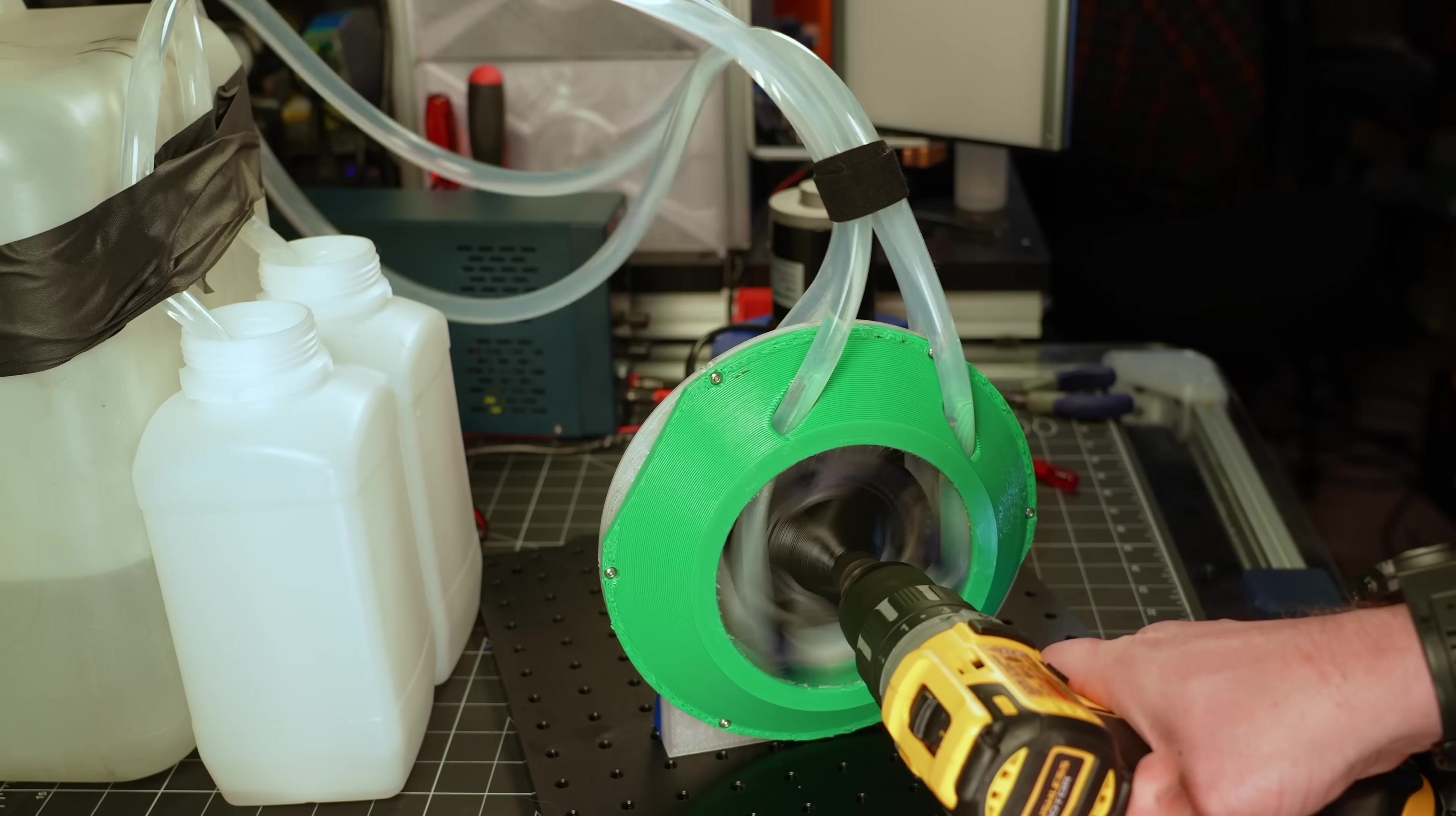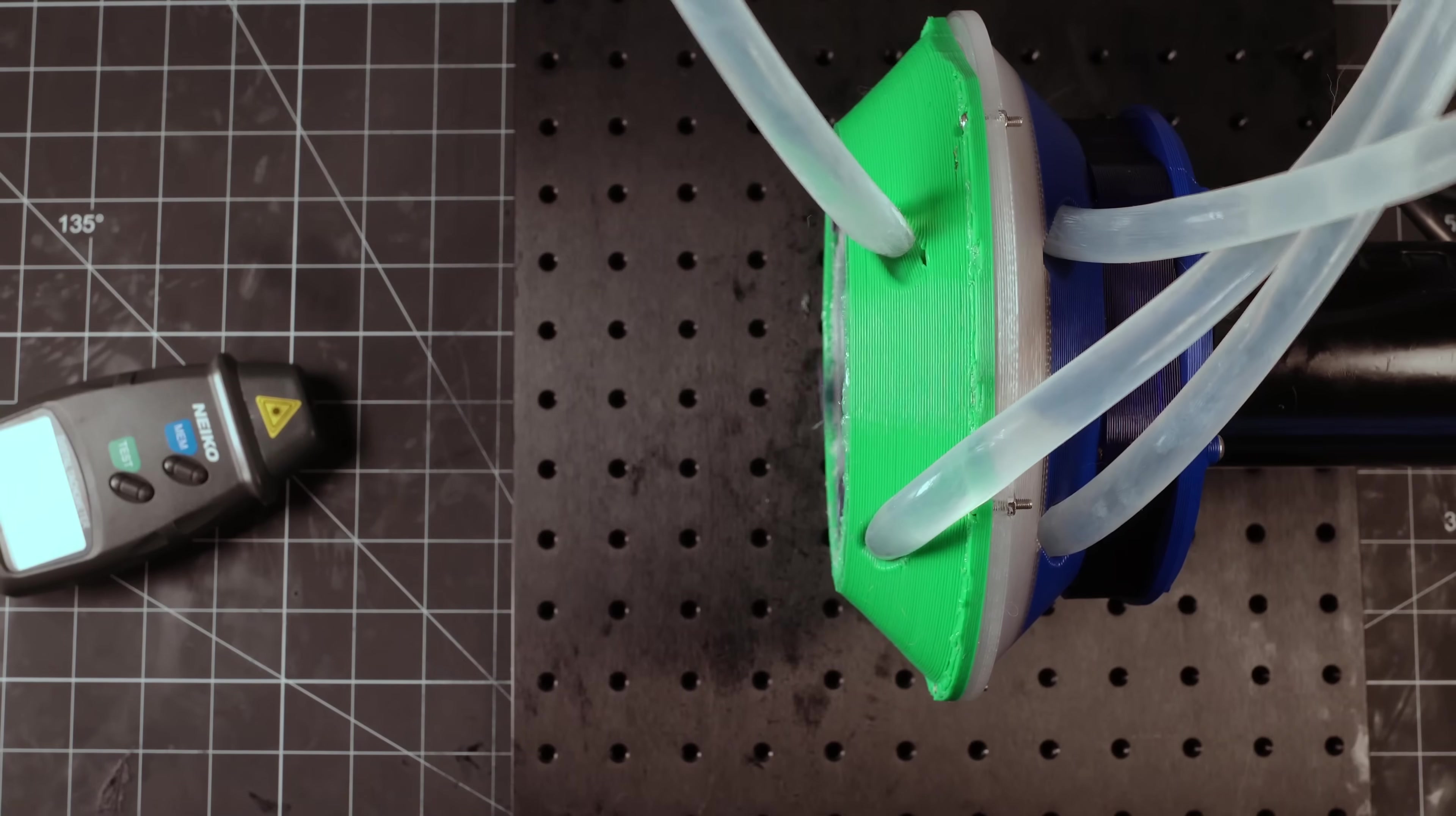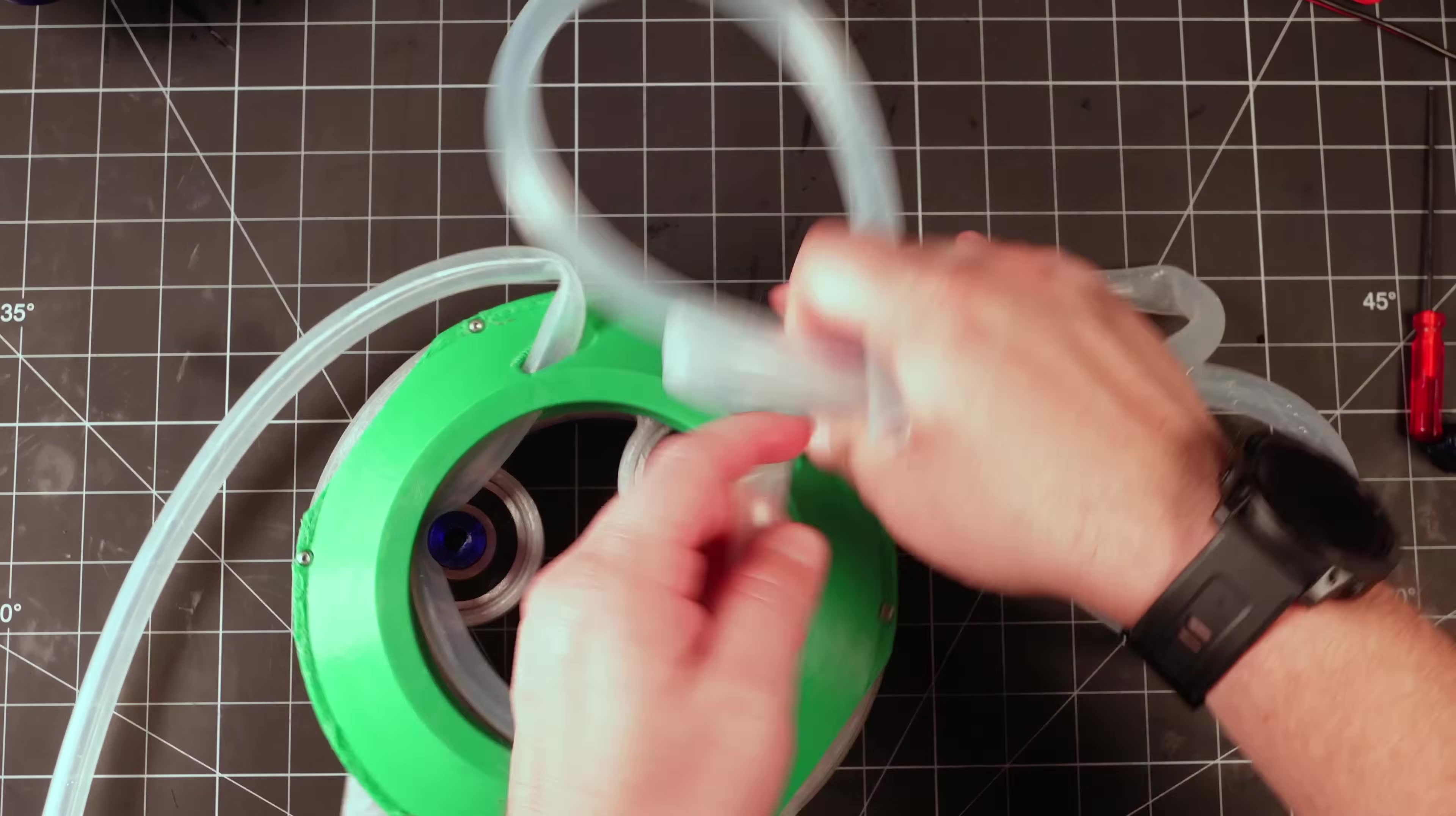Now did I need to flow 2 liters a minute to accomplish this? Probably not. But now it can. Plus, with the larger volume, if I don't need the flow rate, I can just run it slower and extend the life of the tubes, hopefully.